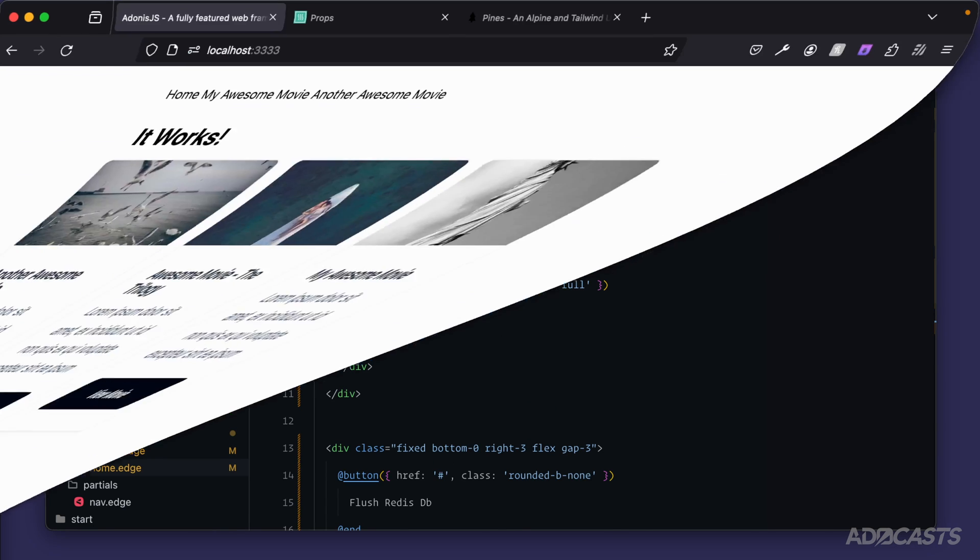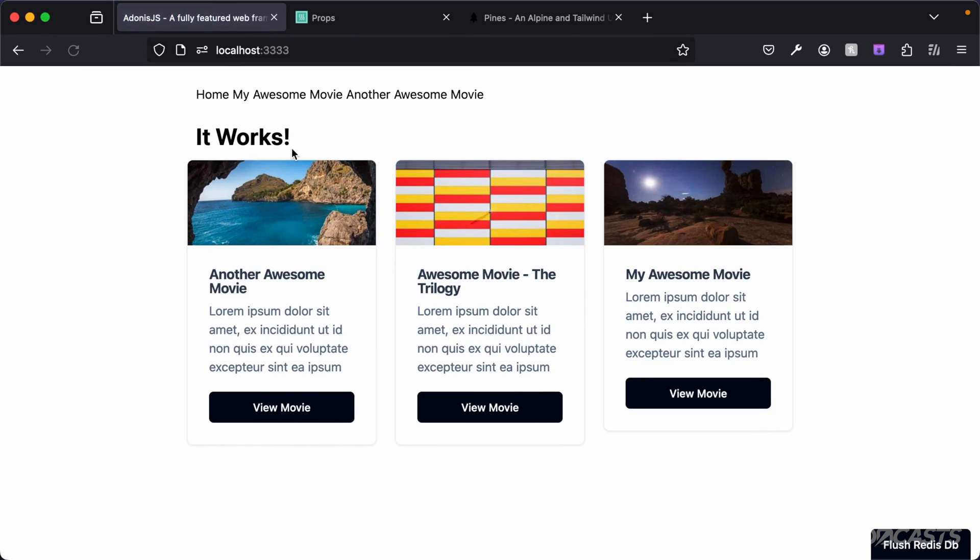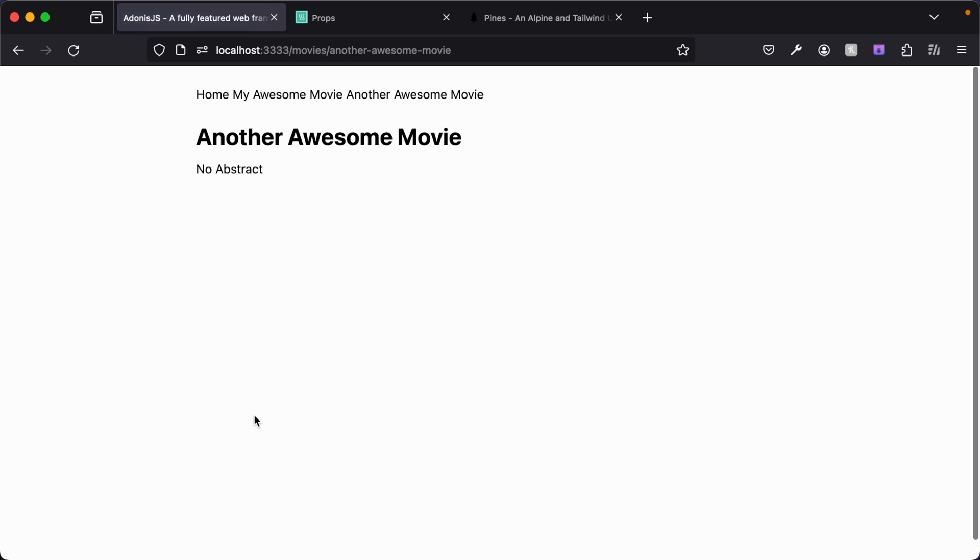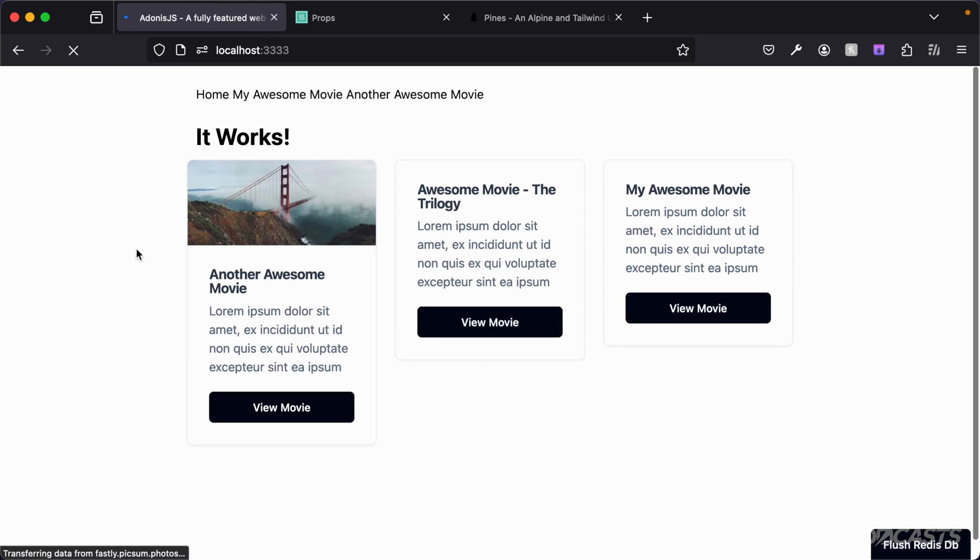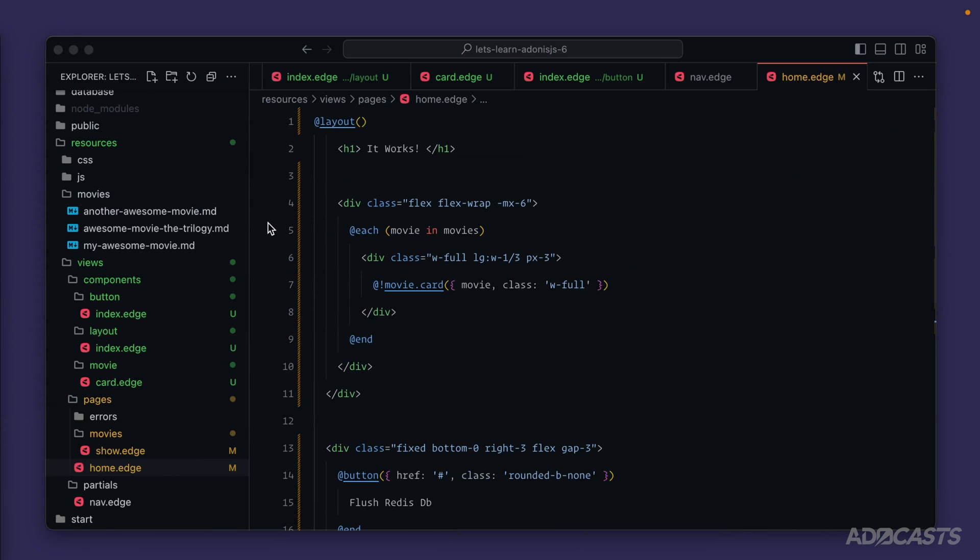Let's jump into our browser real quick and make sure everything's working okay still. Looks good on this page. Let's dive into a movie page. Looks good there too. Awesome. We'll hide that back away.